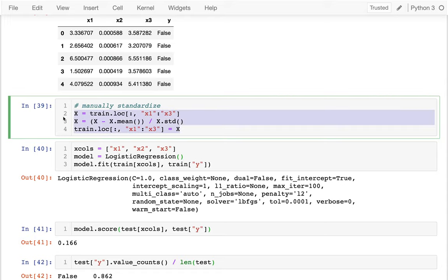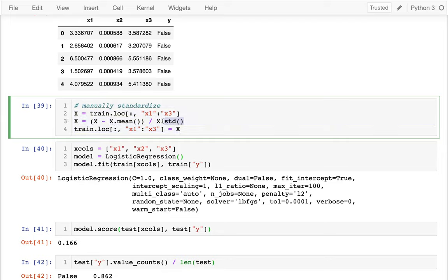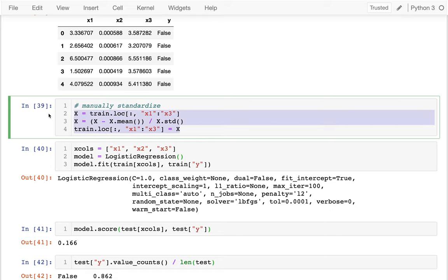Now, it turns out that to do this right, I have to calculate this mean and standard deviation on the training data. But then I have to use that same mean and standard deviation on the test data. I can't retake the mean on the test data. And so the methodology of this gets a little bit complicated. Generally, we won't do this. Generally, we'll have sklearn do that for us. And so it turns out that there's a preprocessing step called standardization. And we're going to use that instead of manually doing this. So I'm going to head back here. And you can see I've already imported my standard scaler.